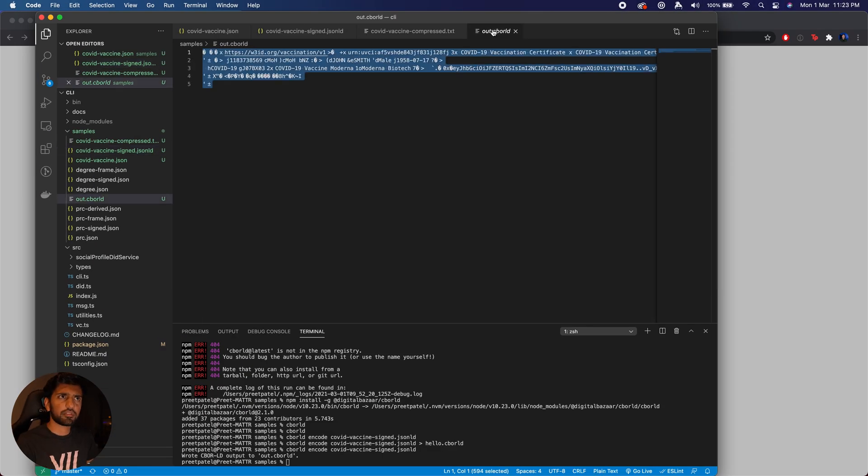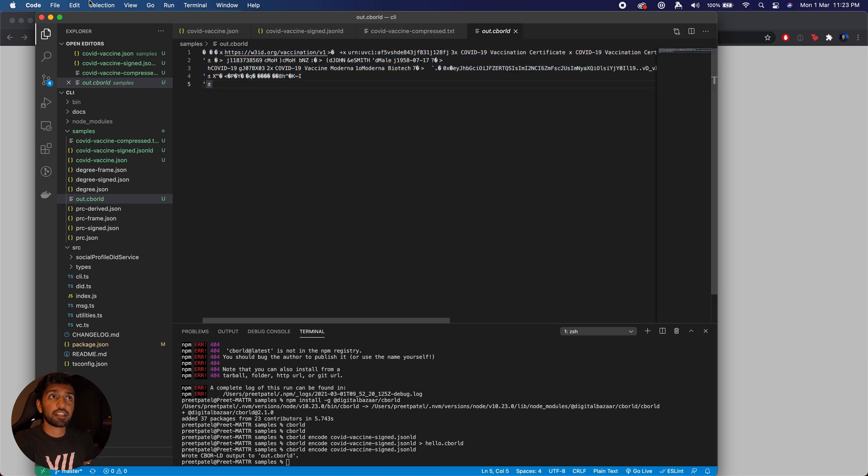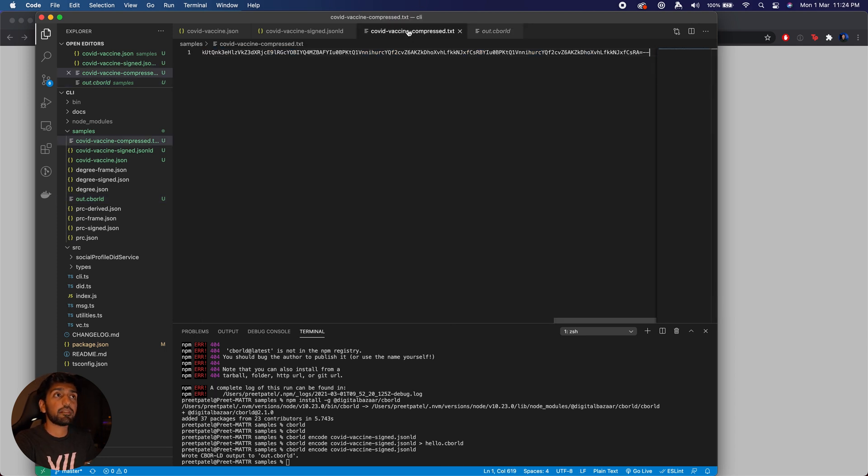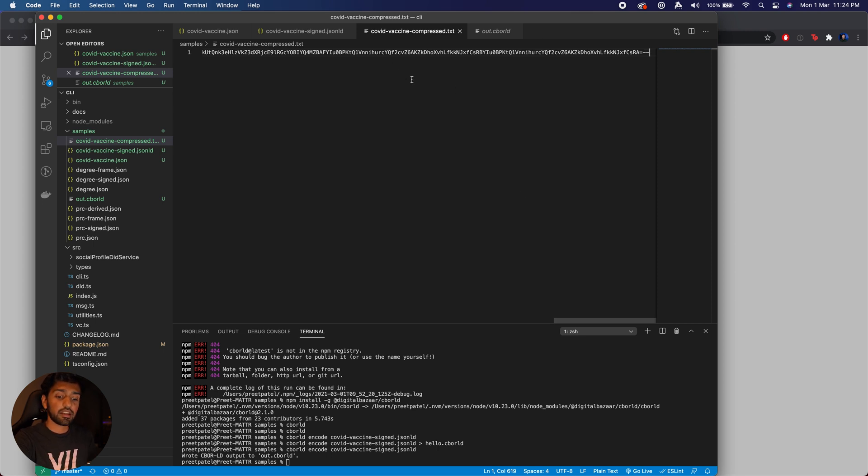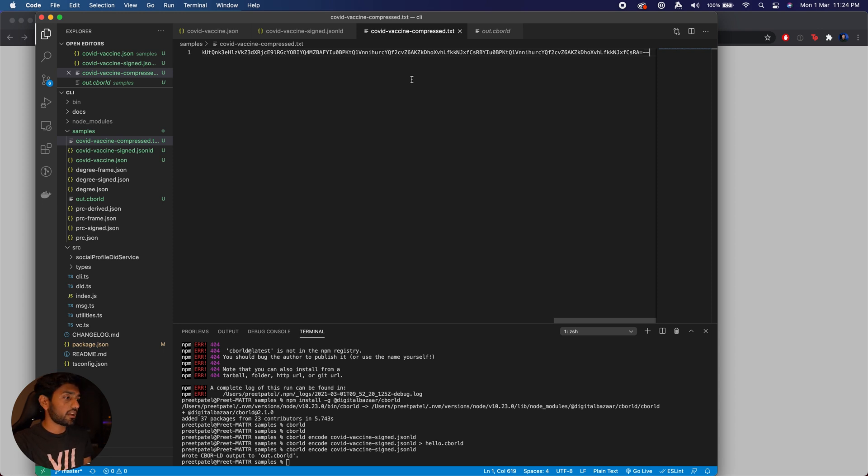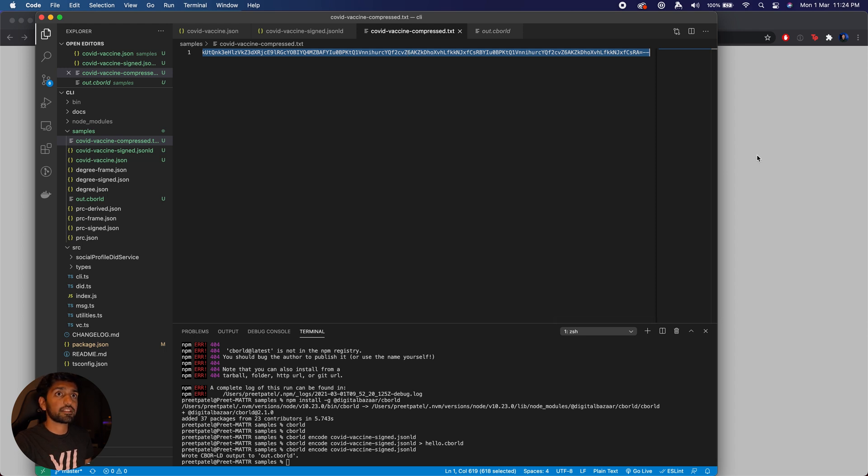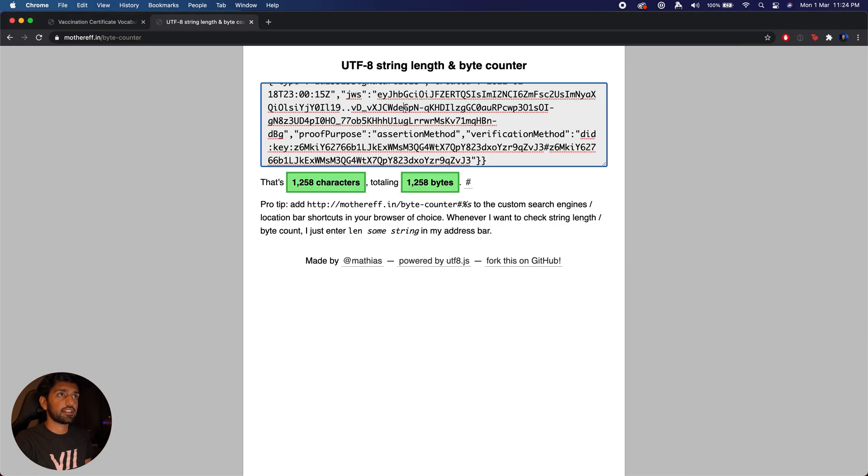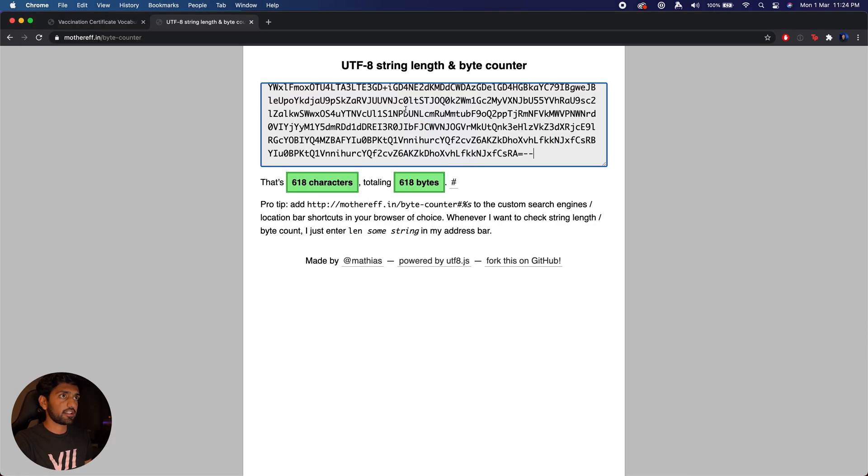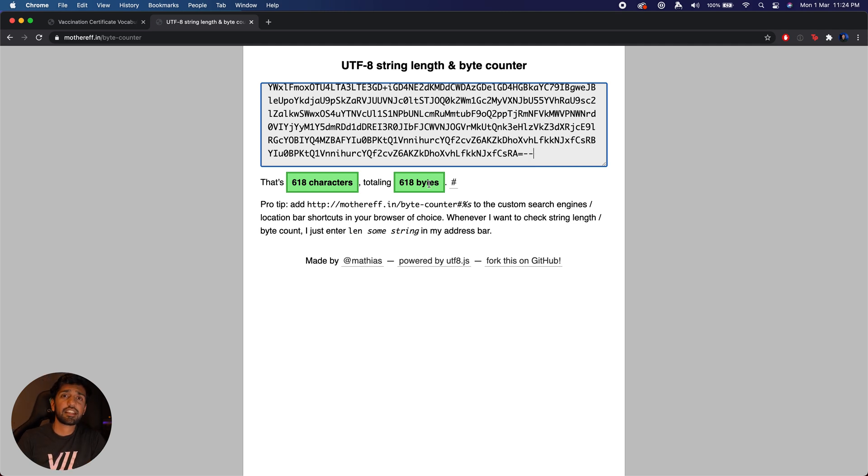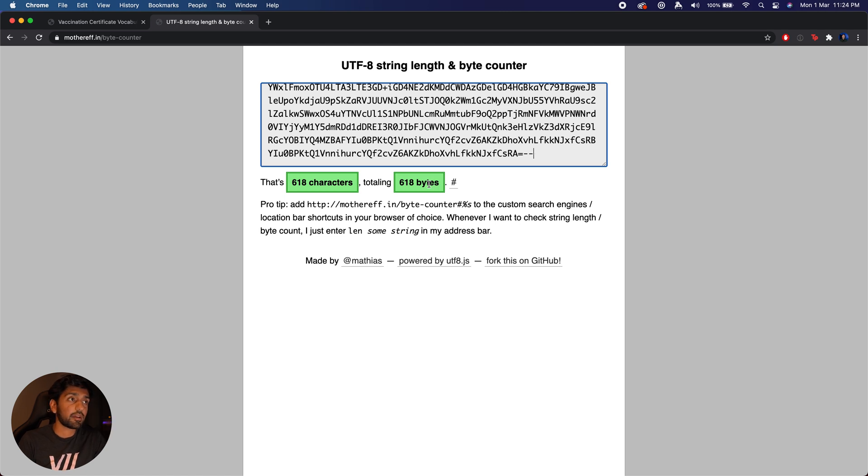So essentially what we've done is we've taken the CBORLD compressed certificate and then base64 encoded it so that it is easily able to be digitized into QR codes. If we take a look at how much data this compressed CBORLD base64 credential occupies, you can see that it essentially cuts down our size of the credential by half and we end up with 618 characters.